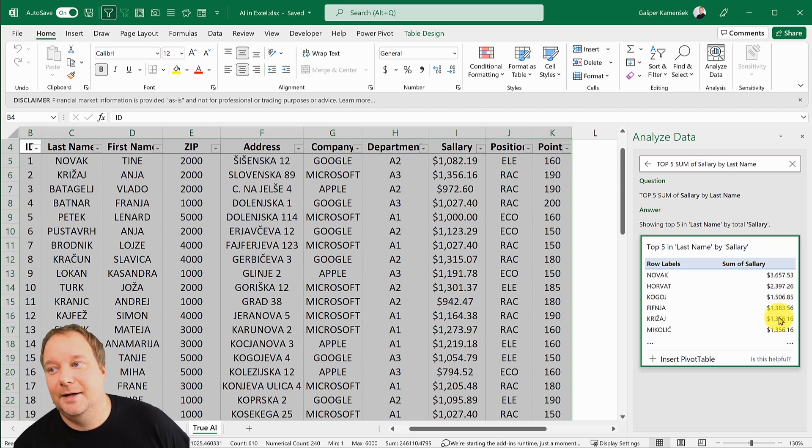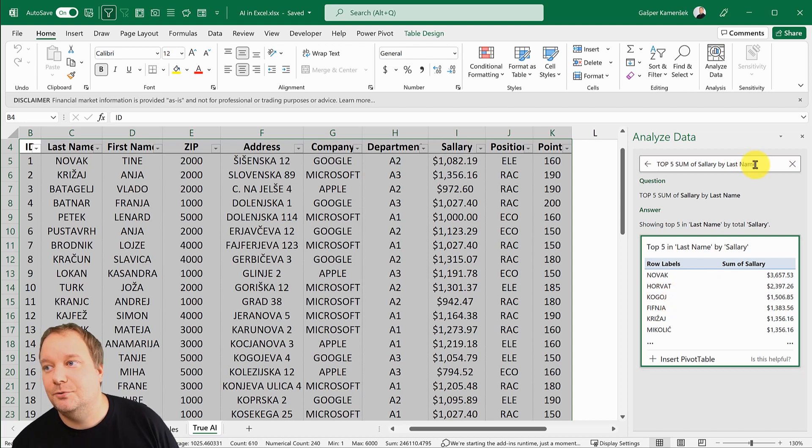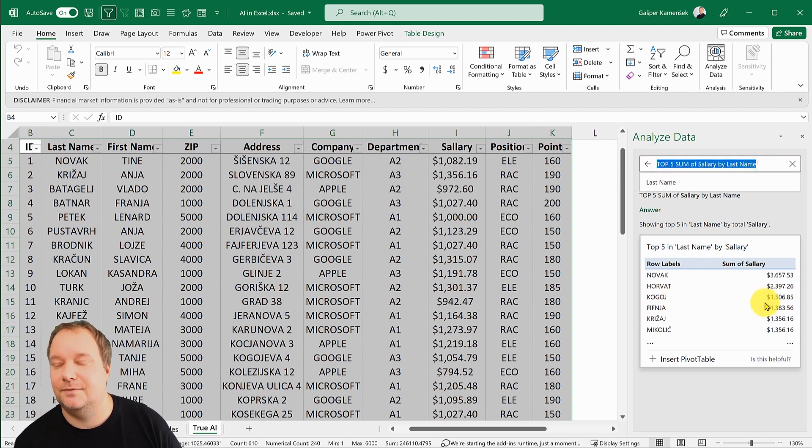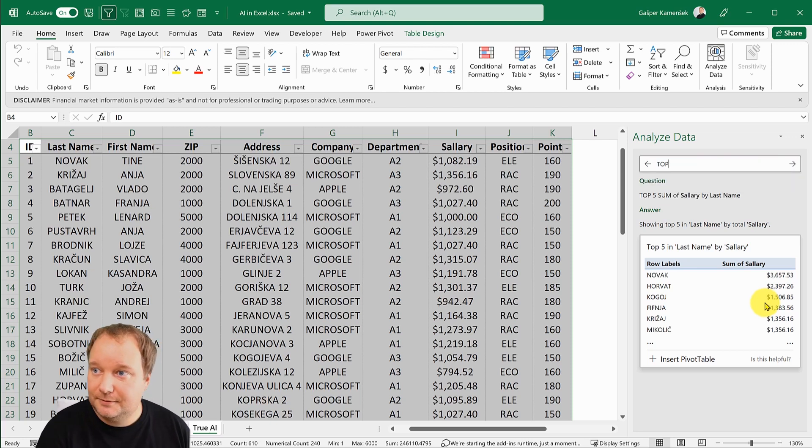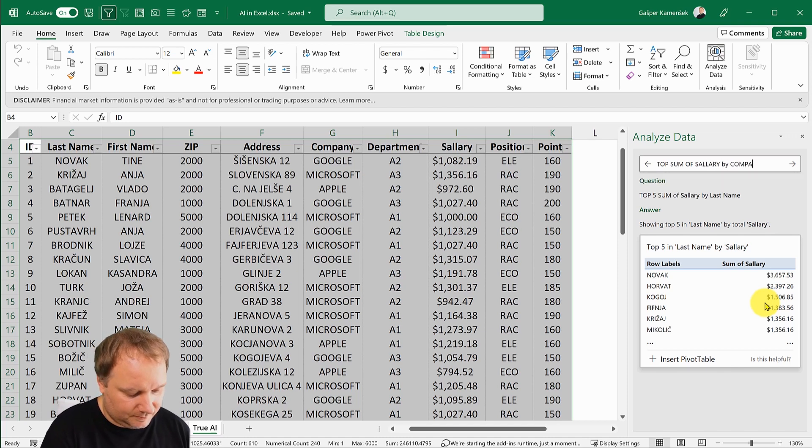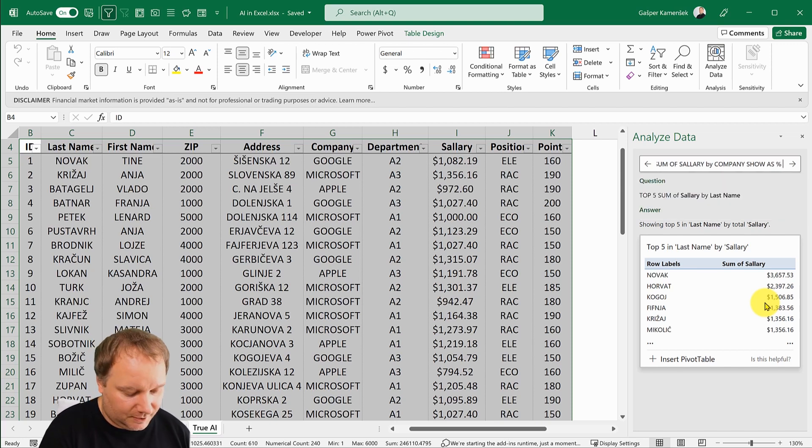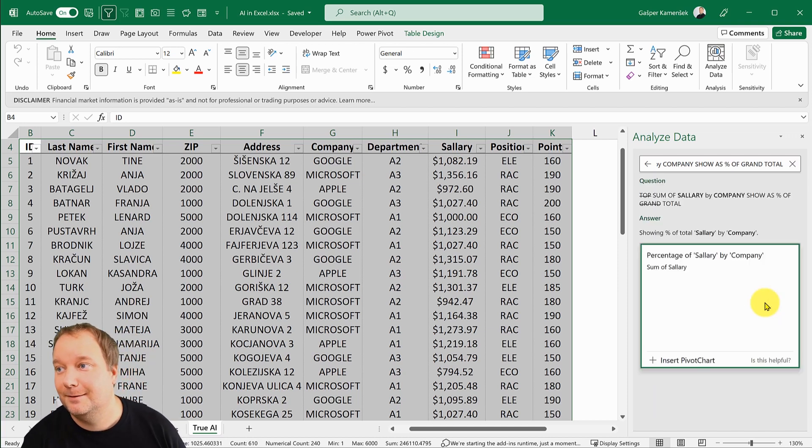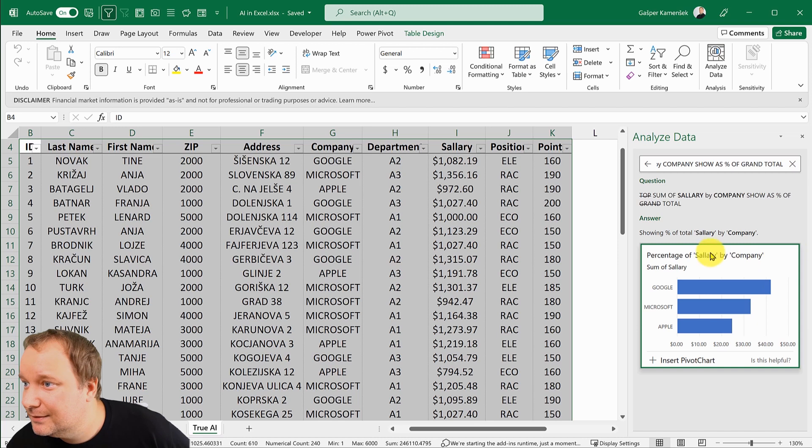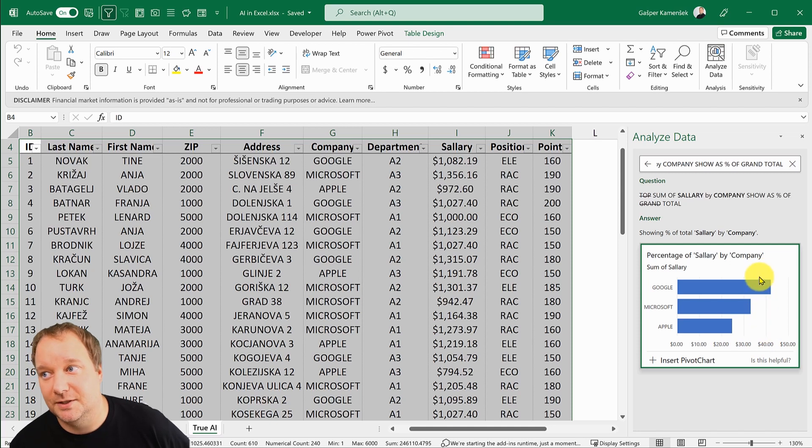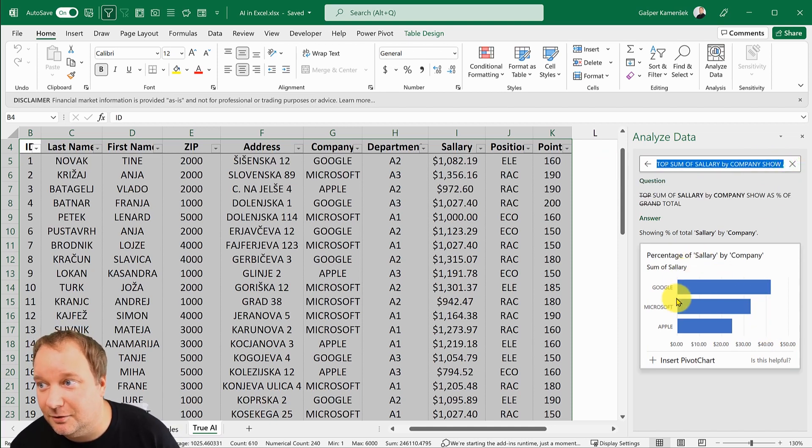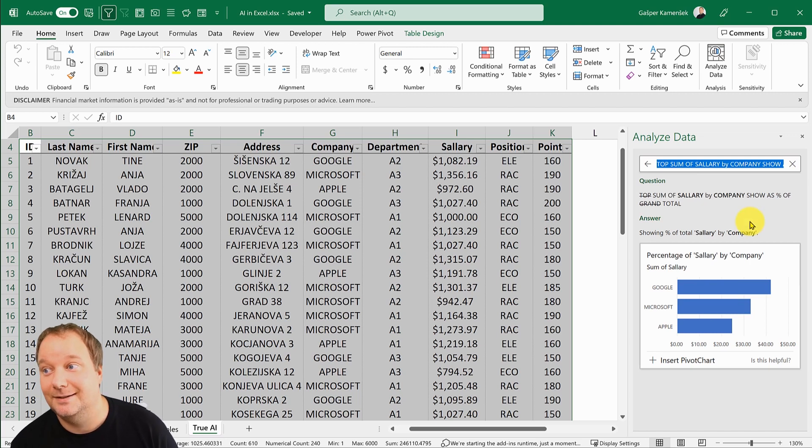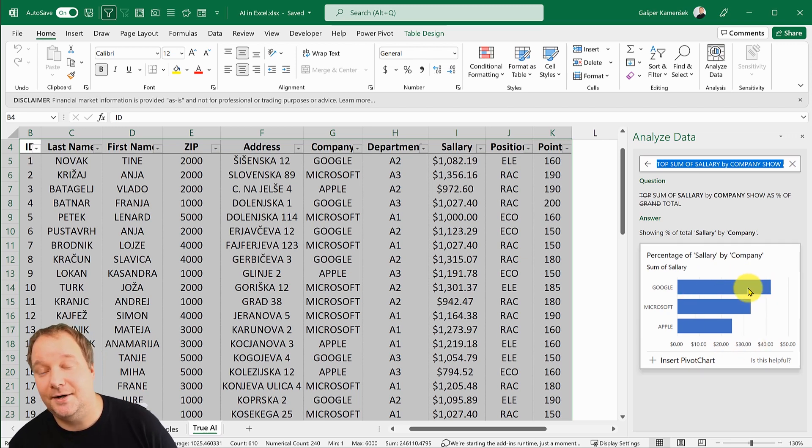How did I know that I can write this? Because in a pivot table you can do a top 10, you can do a top five. You can also do something like: top sum of salary by company, show as percent of grand total. It's showing me that as a percentage of the entire dataset.